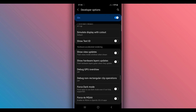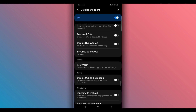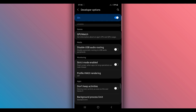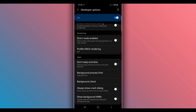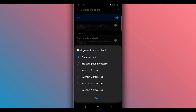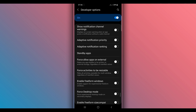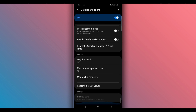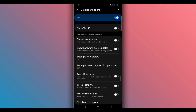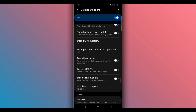Continue scrolling down and find the option 'Background Process Limit'. Go ahead and click on it and mark 'At Most' — select the most limited process option. Also scroll down and enable the option 'Force 4x MSAA' as well.